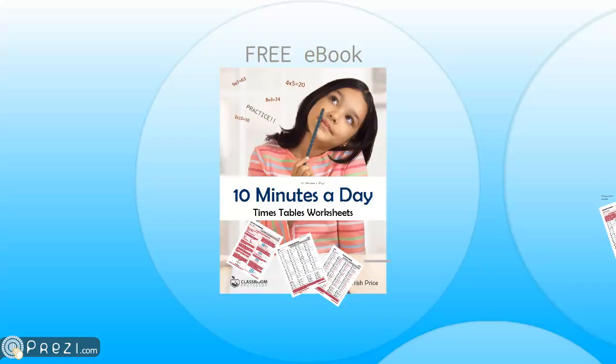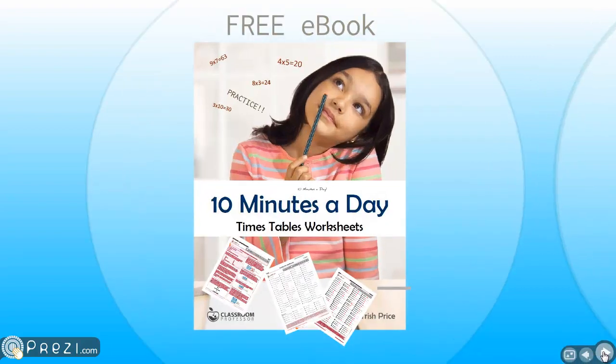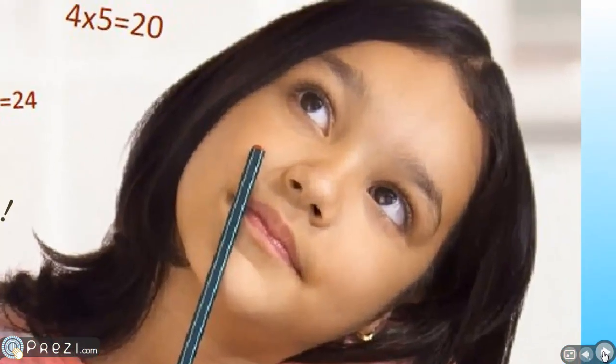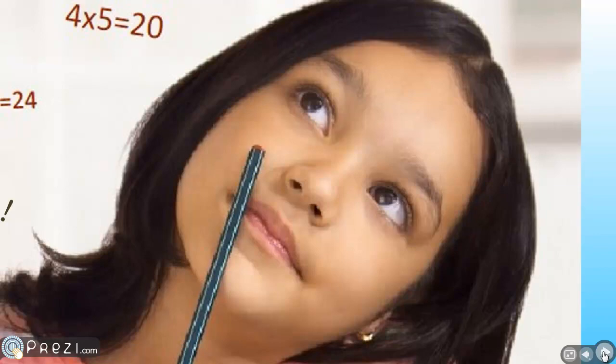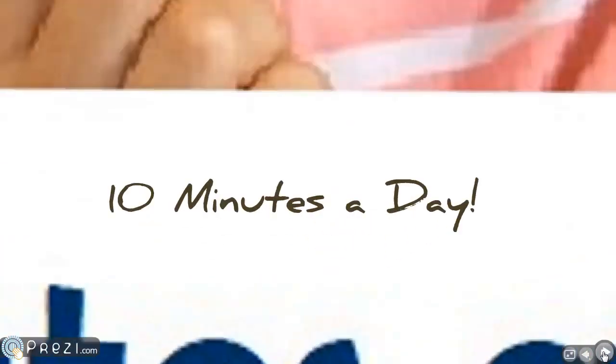So what exactly is in the e-booklet? How do you teach children to know their times table quickly and accurately in just 10 minutes a day?